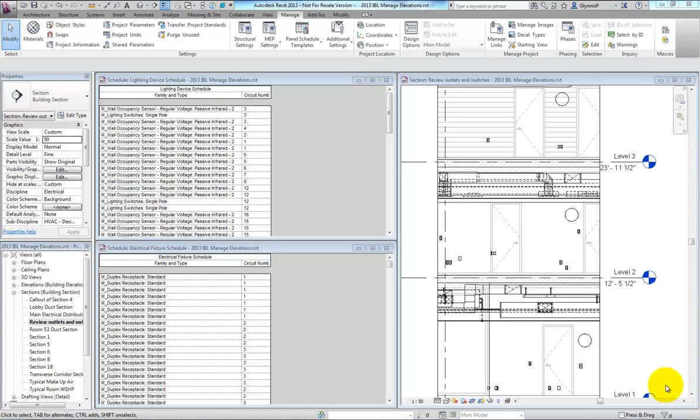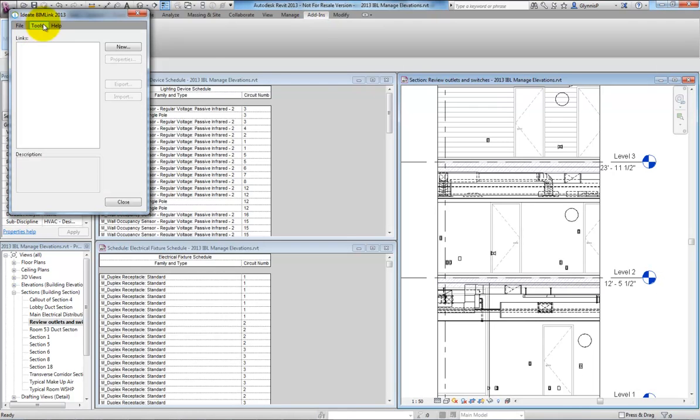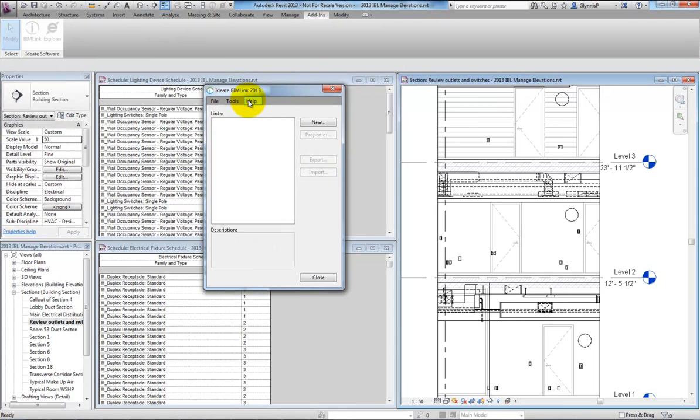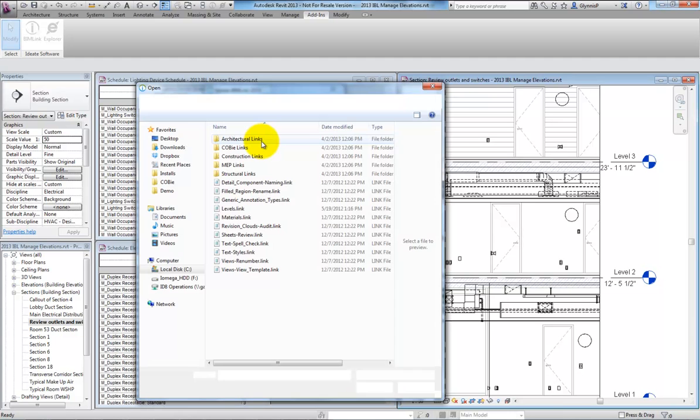If we know where to look, we may be able to spot a misplaced outlet or switch, as shown here. But when there are hundreds or thousands of elements, how can we ensure they are all properly placed? We can use Ideate BIMLink and some of the out-of-the-box content to provide some much-needed quality control.